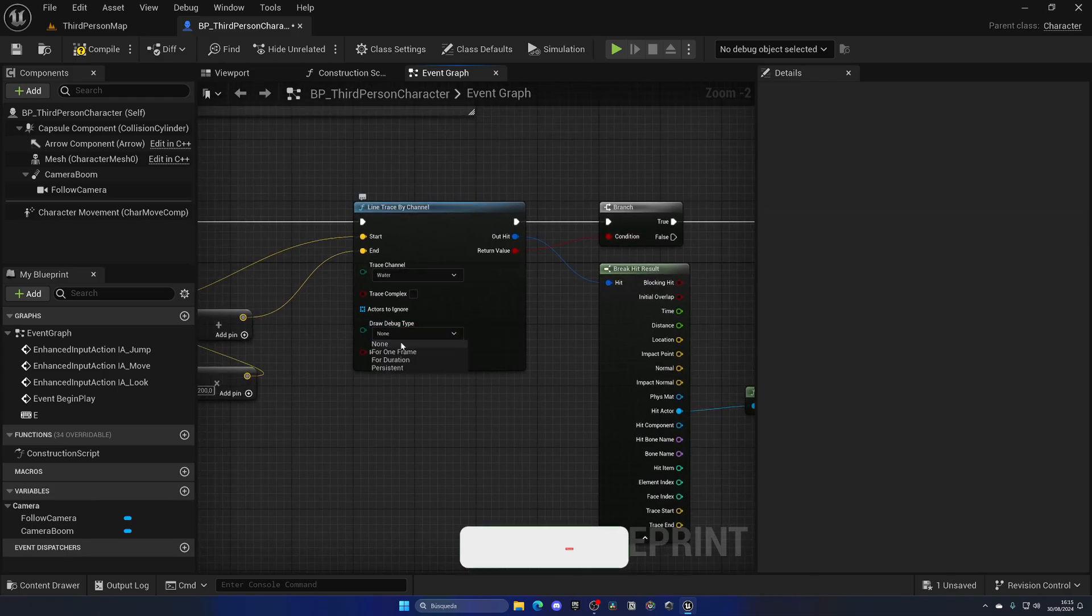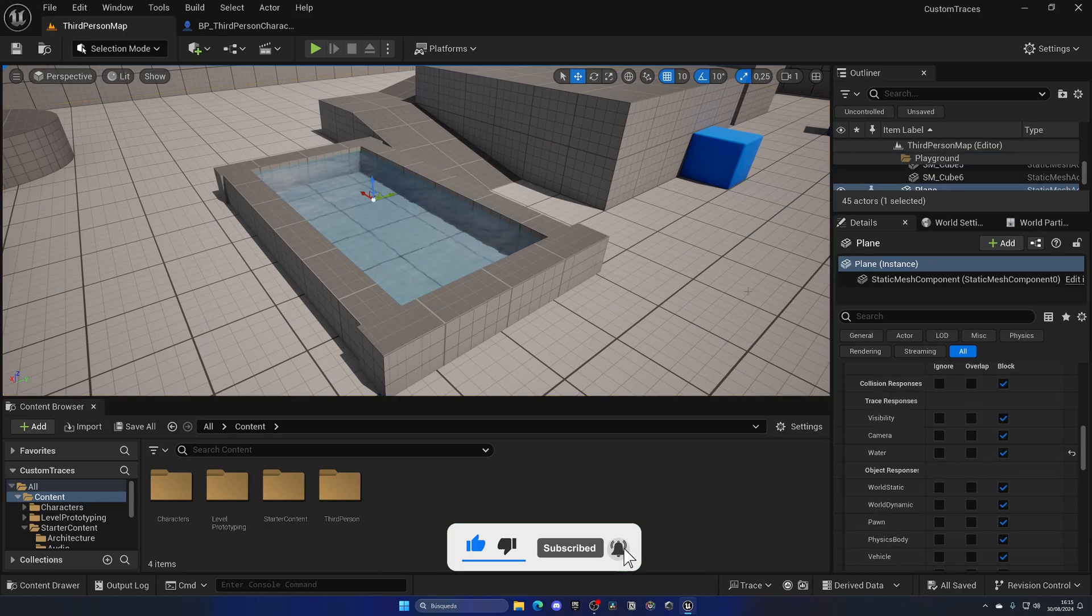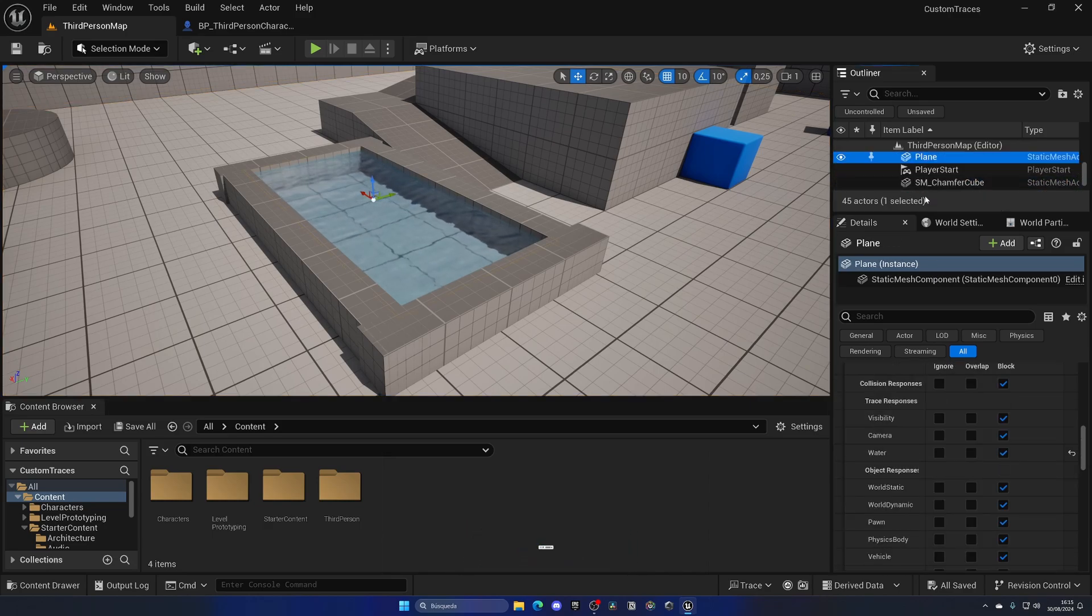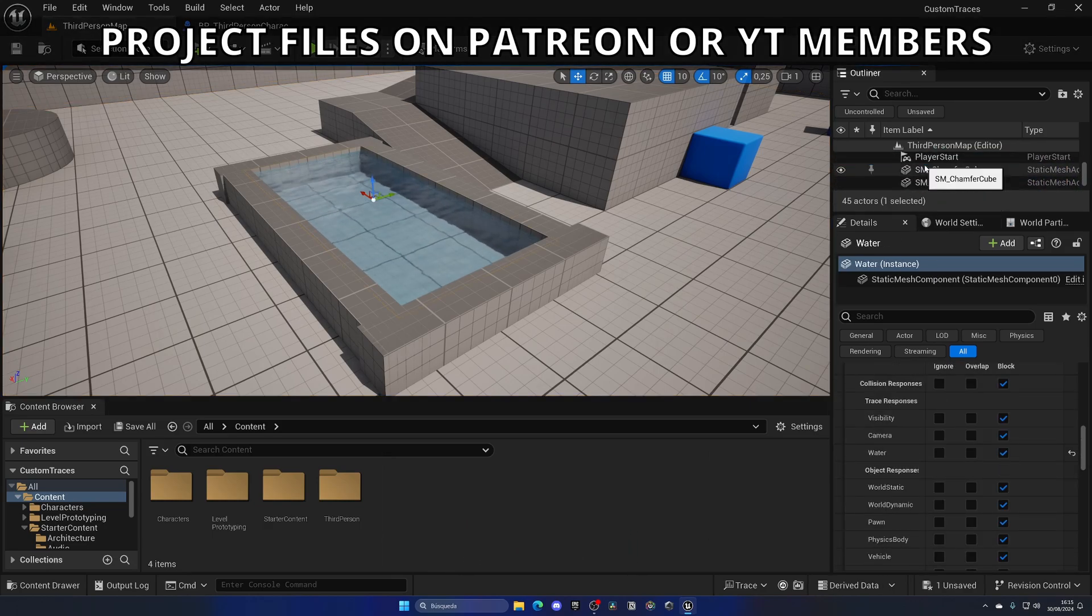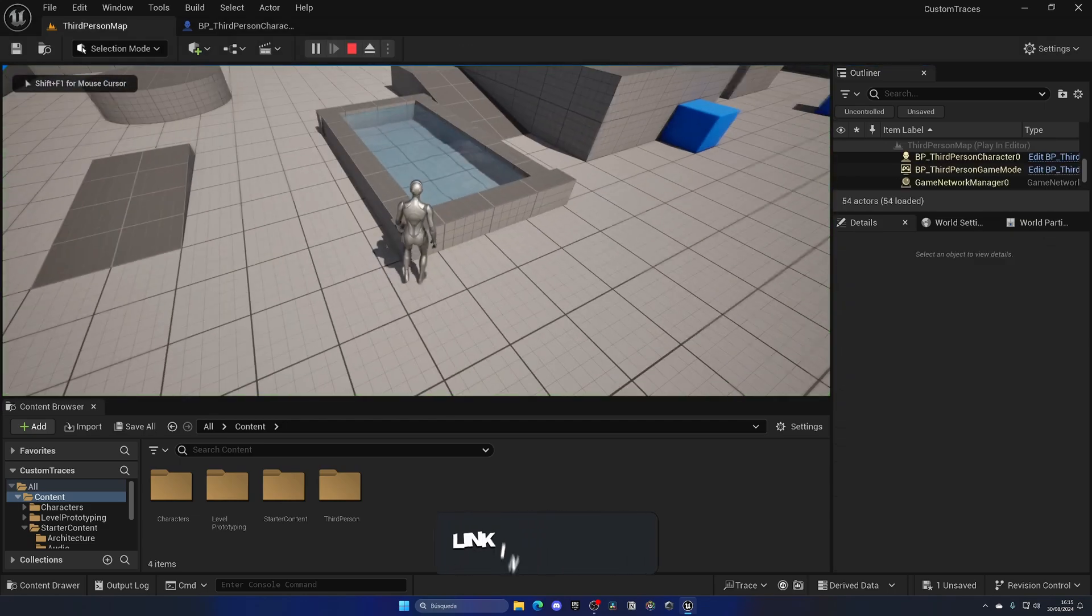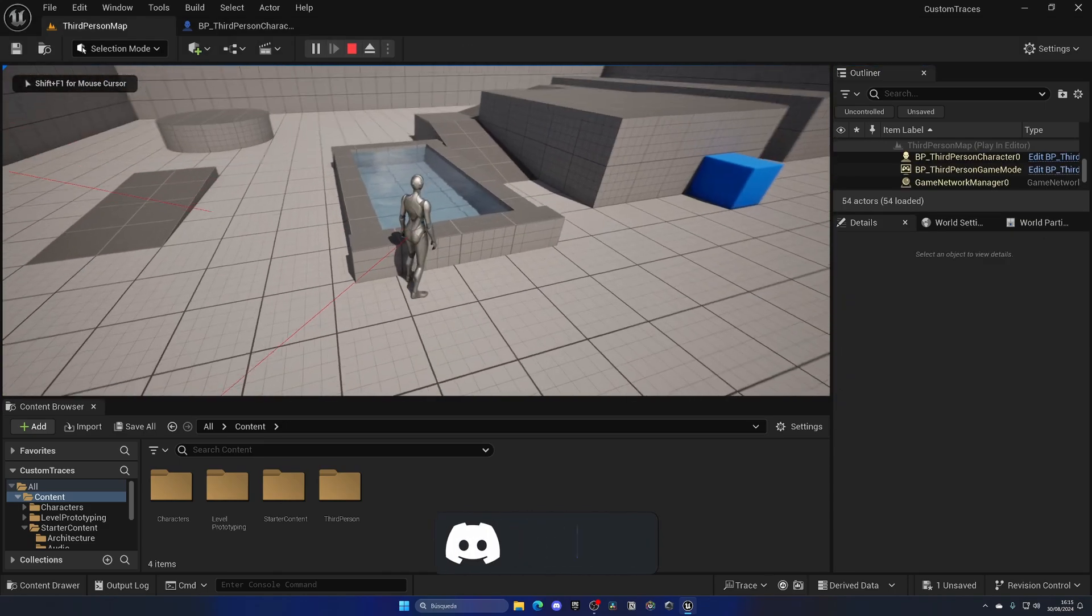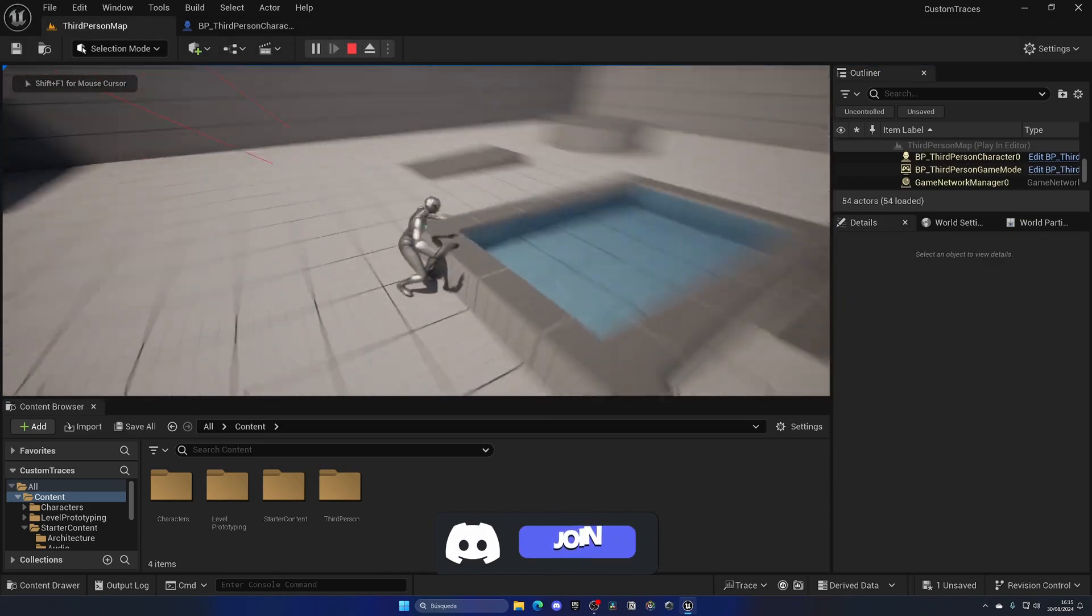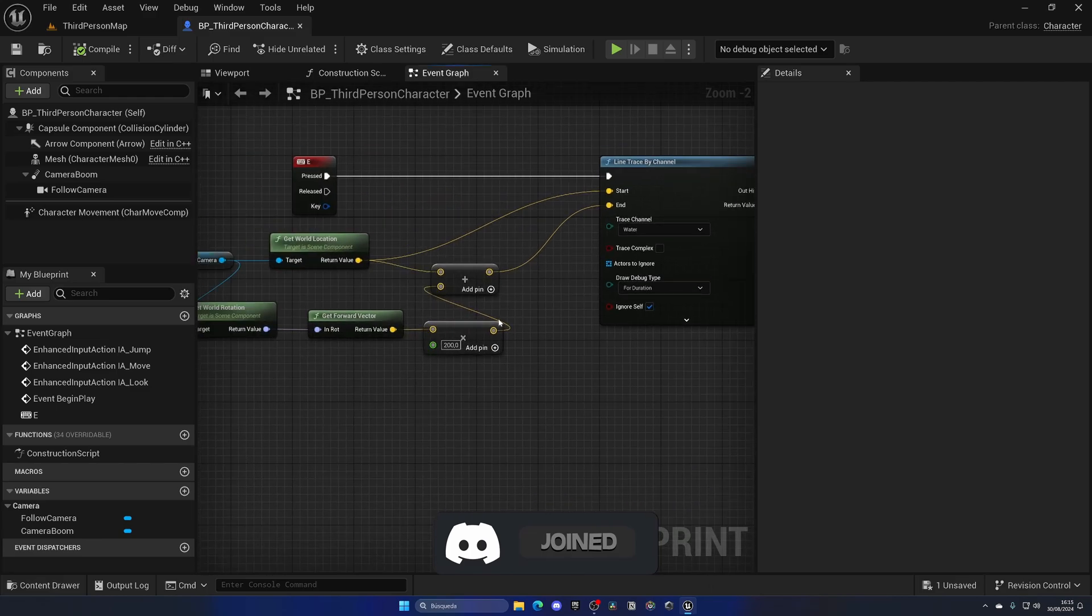With that said, compile, save, go here, and now I can simply change the name of this to instead of Plane, be like Water. And I can press Play, get near, press E, and it doesn't reach. So it has to be a bit longer. Let's put like 2000 units to test.